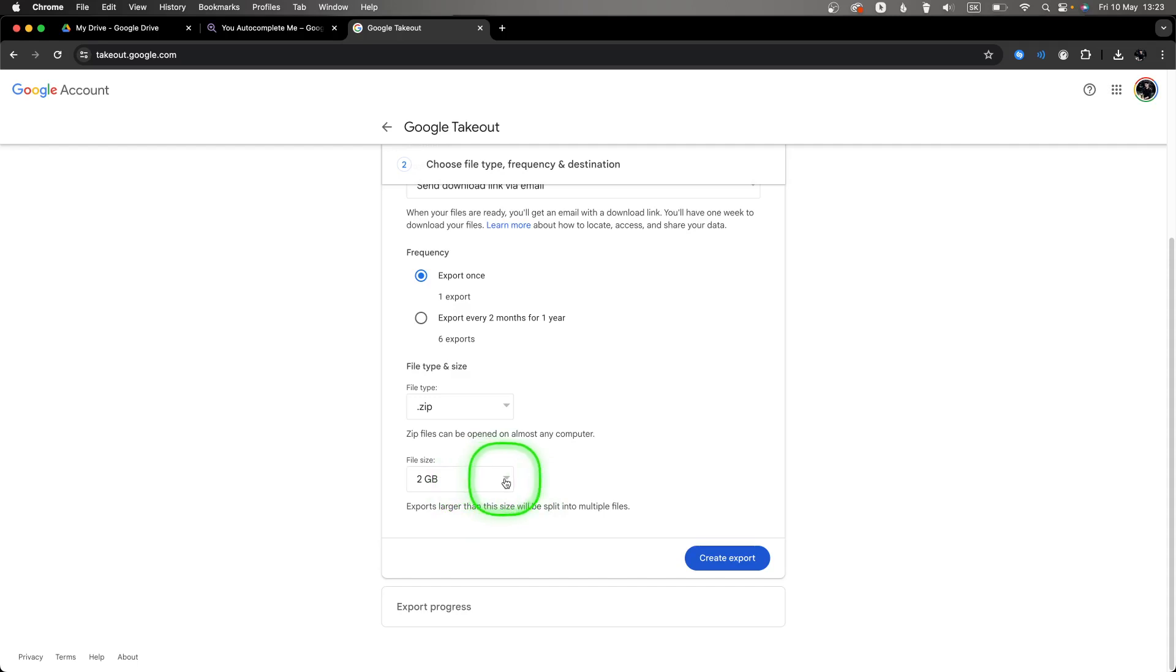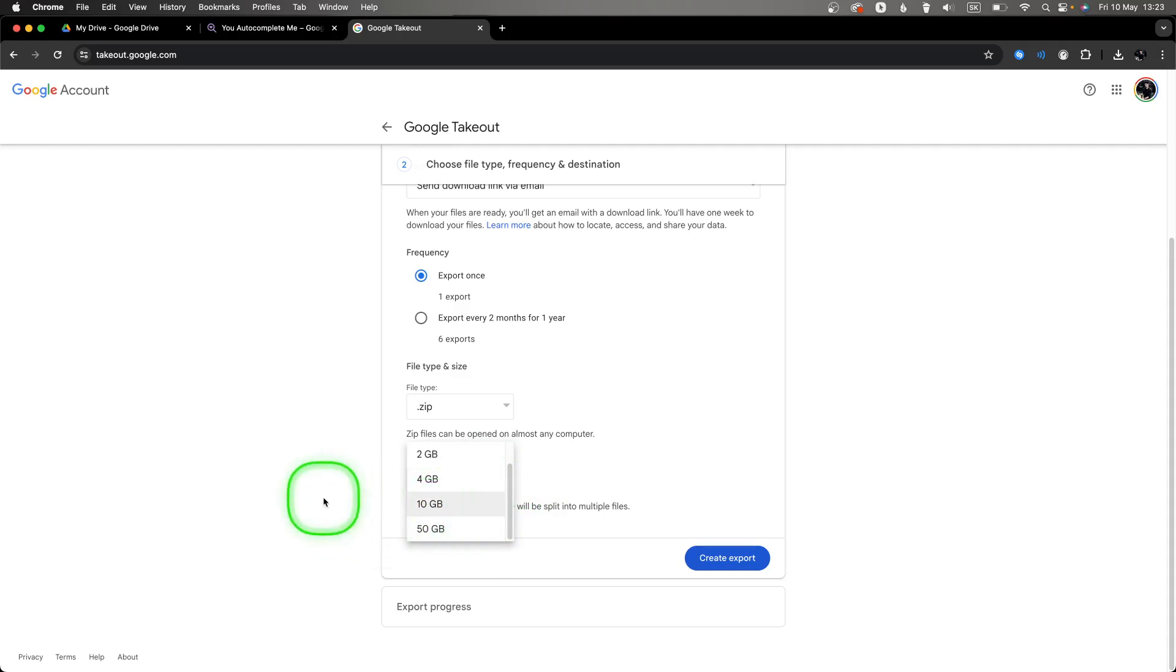Then go over here and click on 'Create export'.